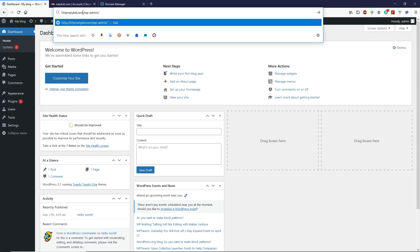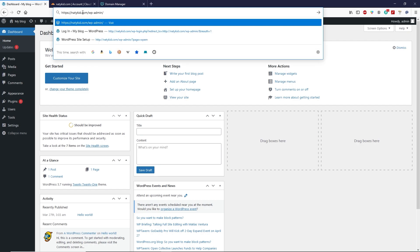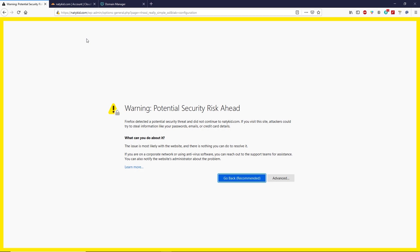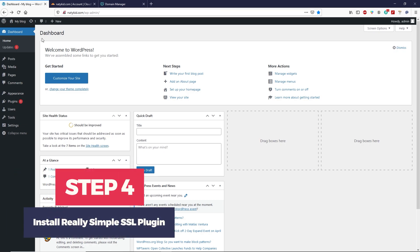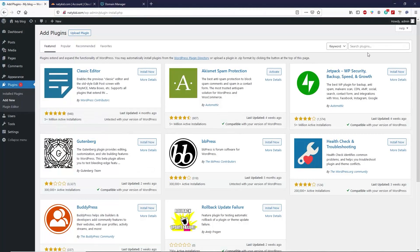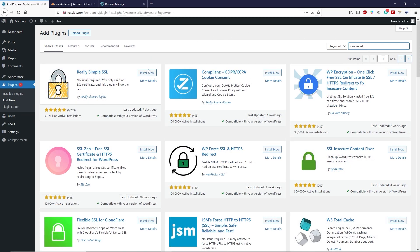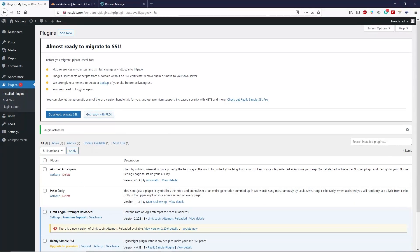If you see a warning when visiting your website, it means the SSL certificate is not reflecting yet on your domain — this is just because of caching. When your computer removes all caching automatically, you will see the SSL certificate working. It may take up to 24 hours, though sometimes it reflects instantly. Now let's install the Really Simple SSL plugin — go to Plugins, click on 'Add New,' search for 'Simple SSL,' install and activate it, then click on 'Go ahead, activate SSL certificate.'